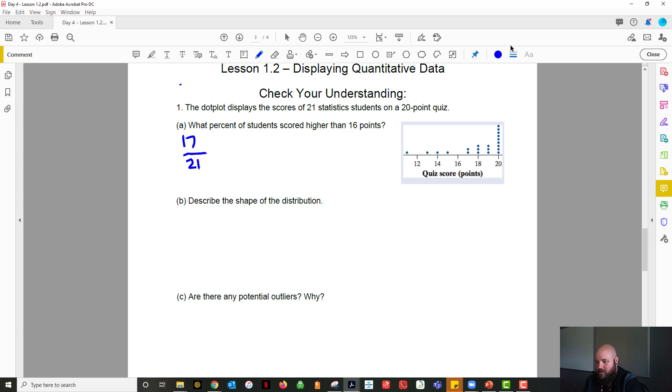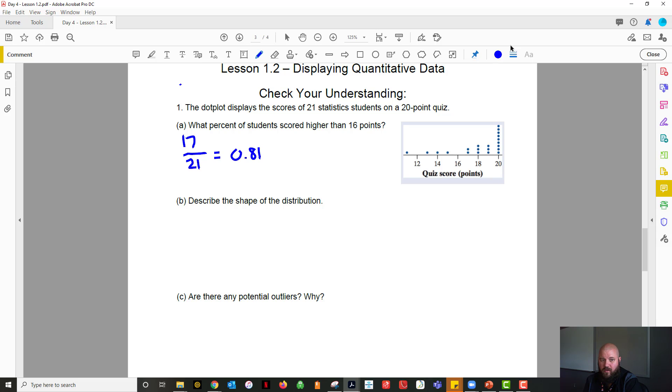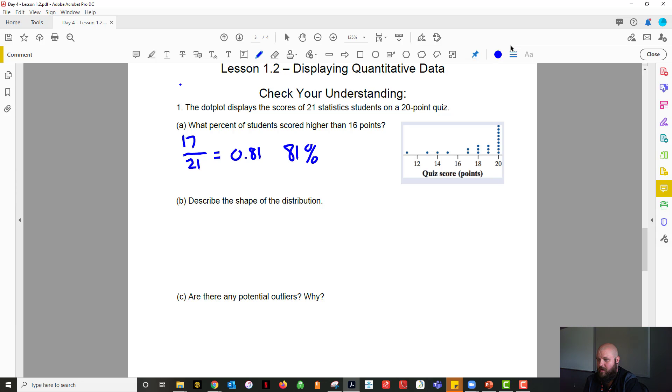So for 17 over 21, I already did the math, you can do the calculator, but it should come out to 0.81, which in turn you can leave it as that or you can say 81%. So 81% of the students scored higher than 16 points.